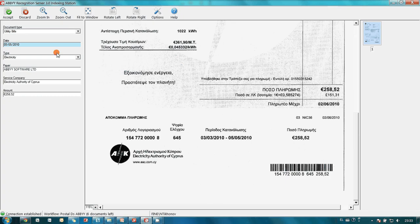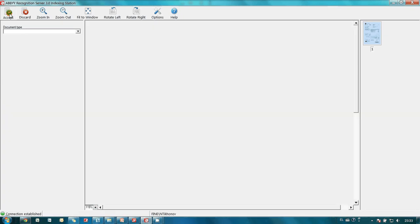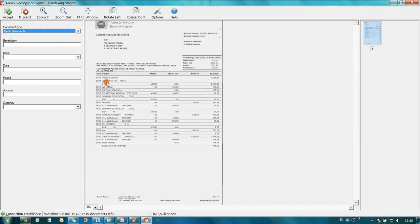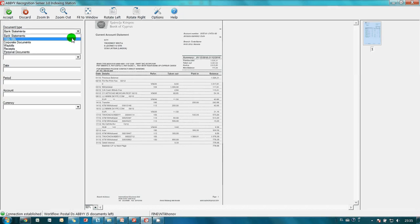When I press Accept button, document is sent for export. Each document type has its own set of fields.